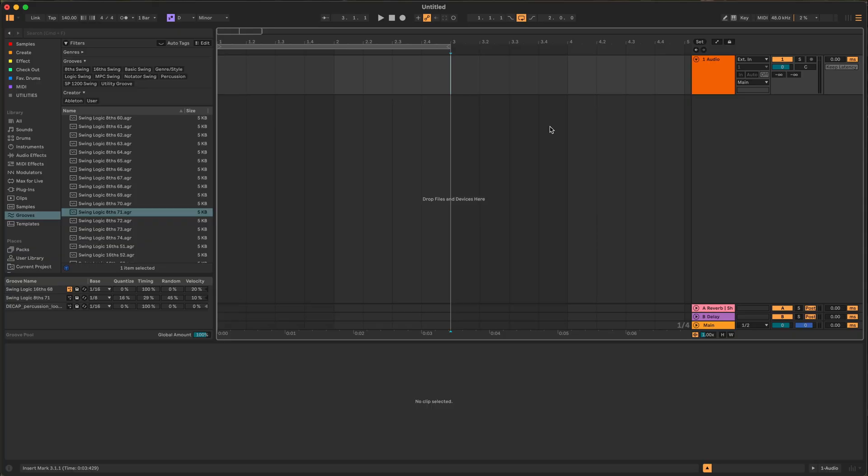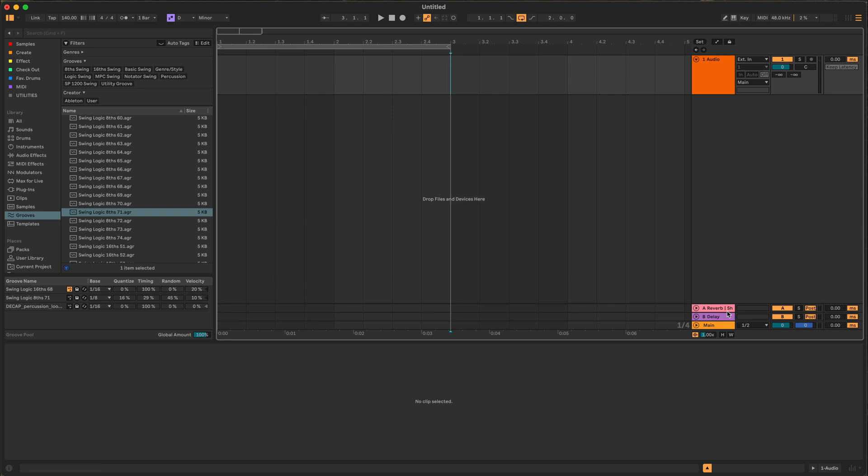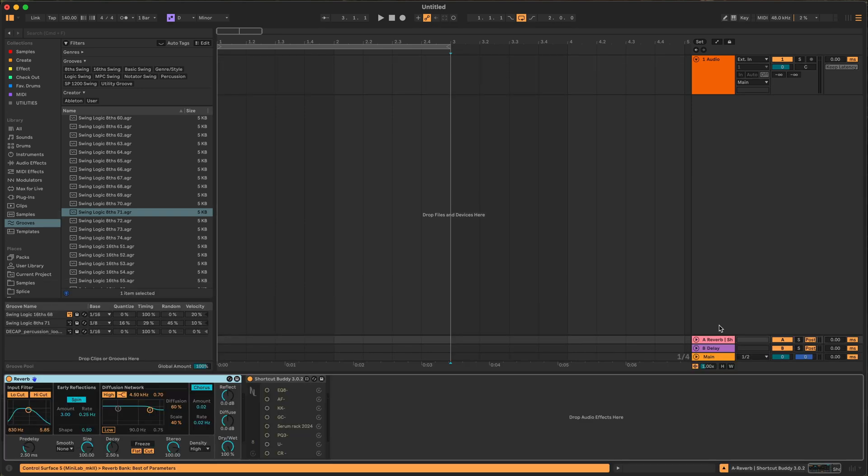Alright, so my number one workflow feature in Ableton is going to be a Max for Live device called Shortcut Buddy. Now, if you are not new to the channel, you've probably heard me talk about this a thousand times and that's because it's that good. There's a number of different shortcut plugins for Ableton that are either external, so they run outside of Ableton, or they're internal. I've been through all of them. This one is the best, takes up no CPU and it works tremendously.